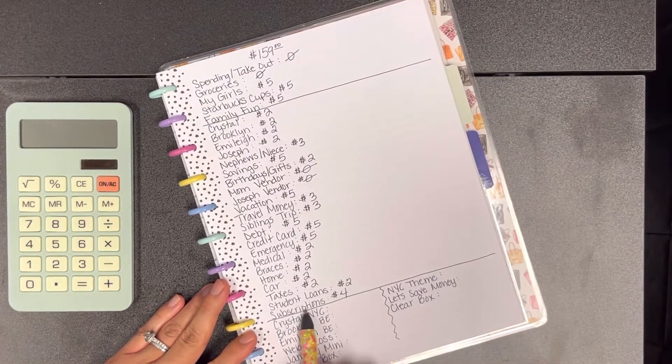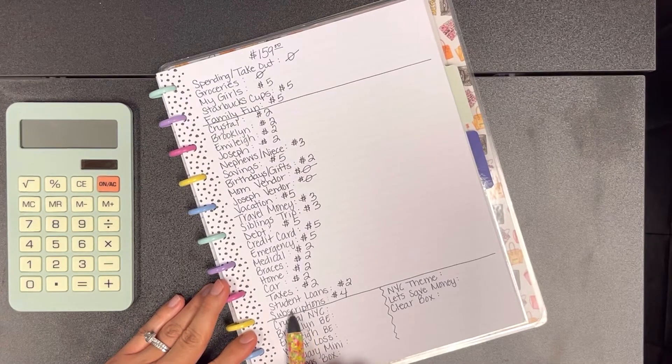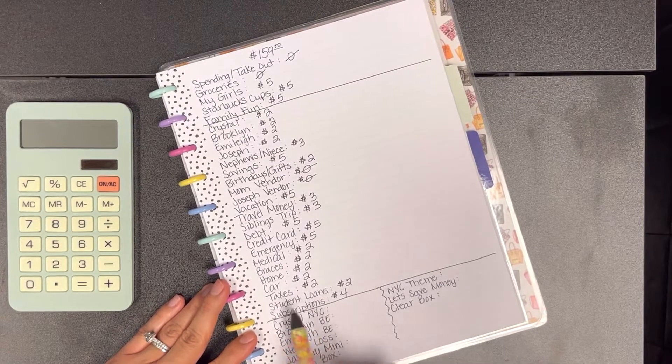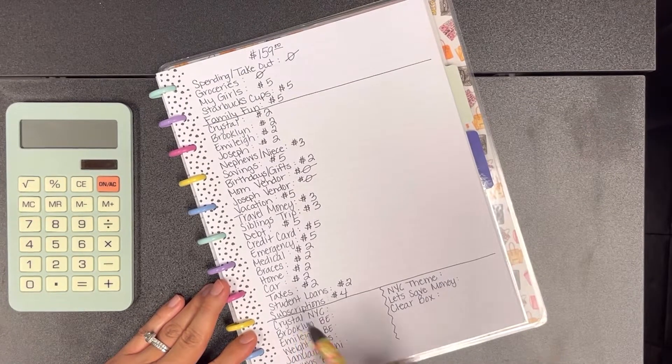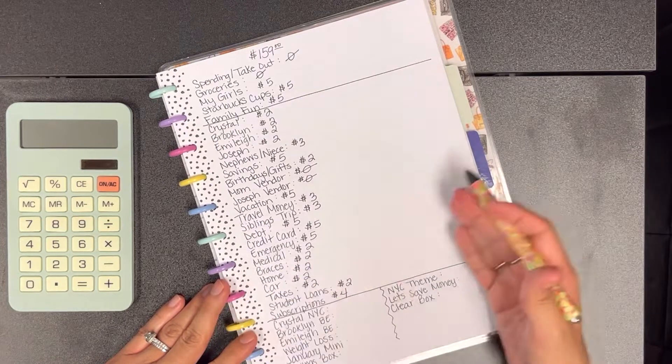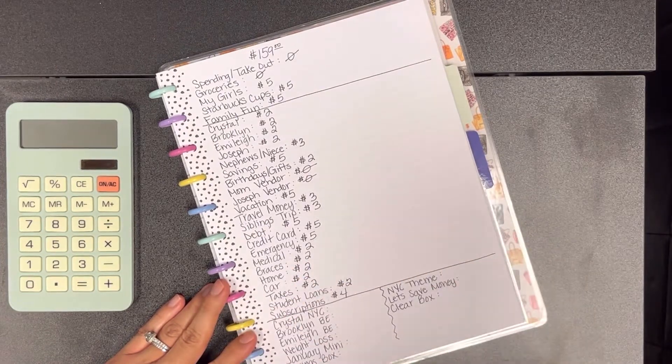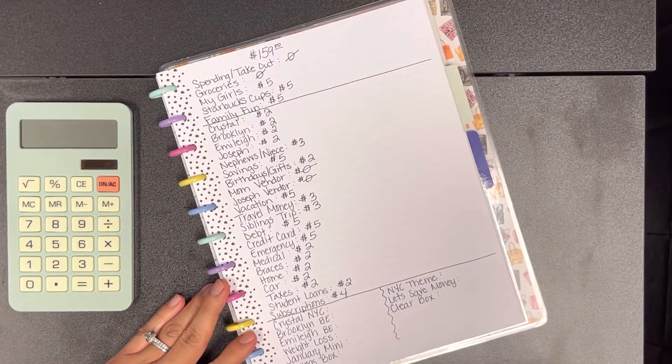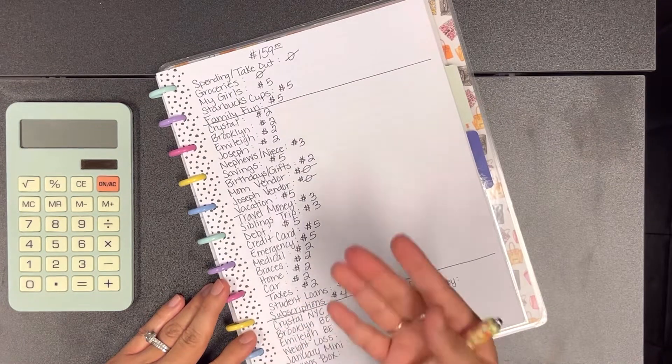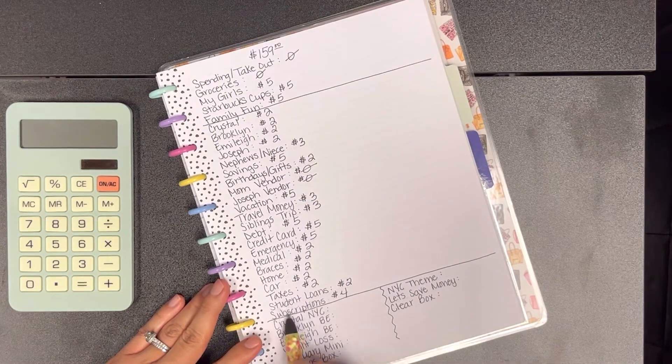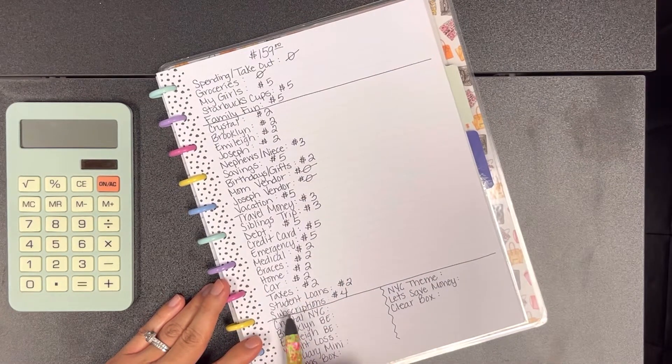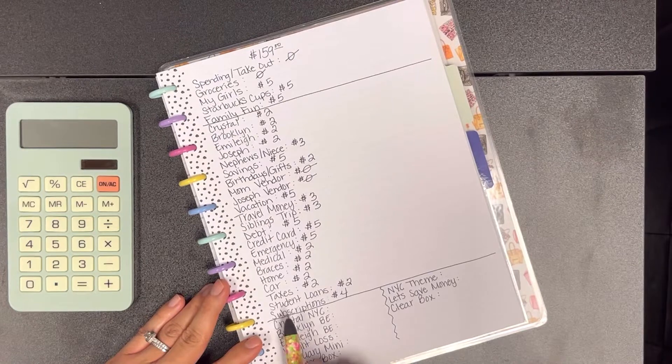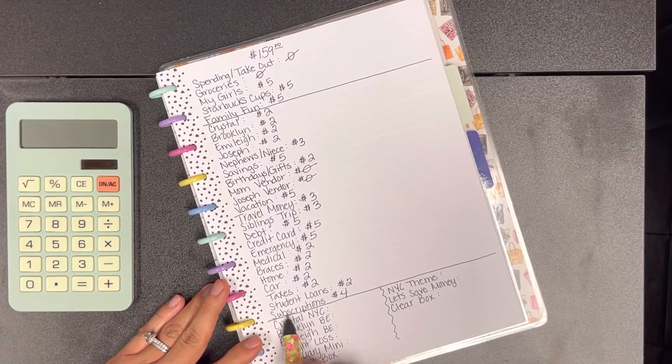Car $2, taxes $2, student loan $2, and then subscription we're going to add $4. This one is my newer envelope that I added because I saw people have this in their binders and it makes sense because you save the money throughout the year and then once it's time to pay for your subscriptions you have the money there. I pay for Disney Plus and then Beachbody On Demand, that's where I do my at-home workout videos.